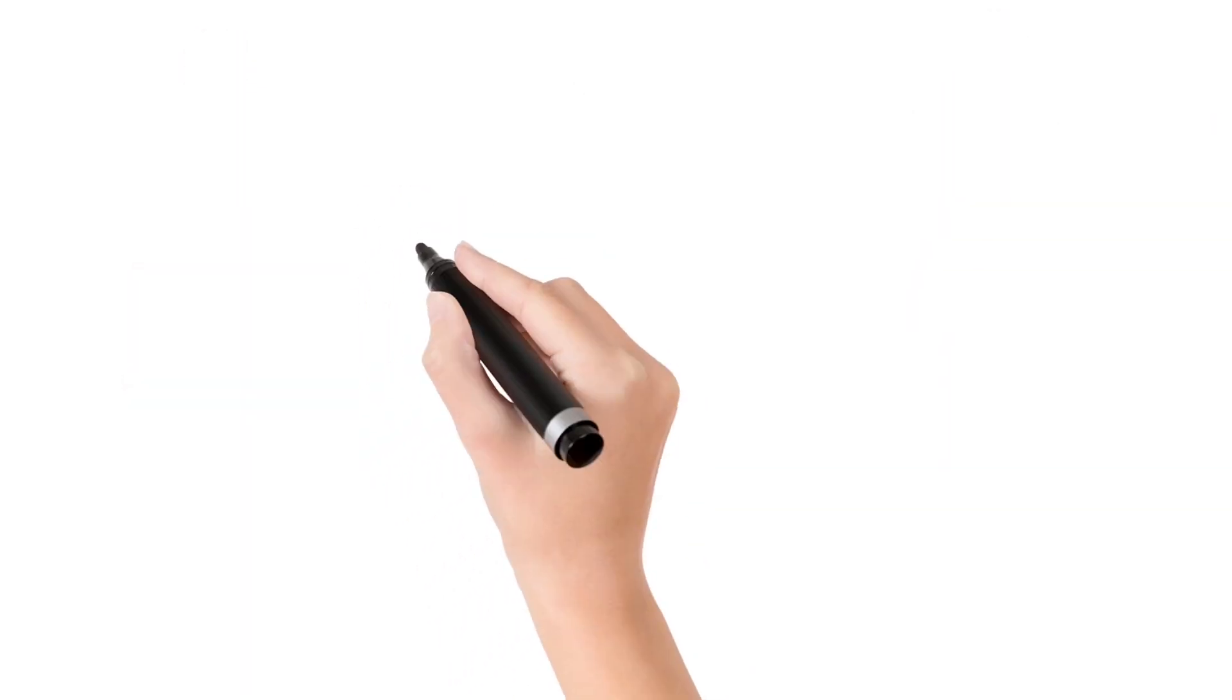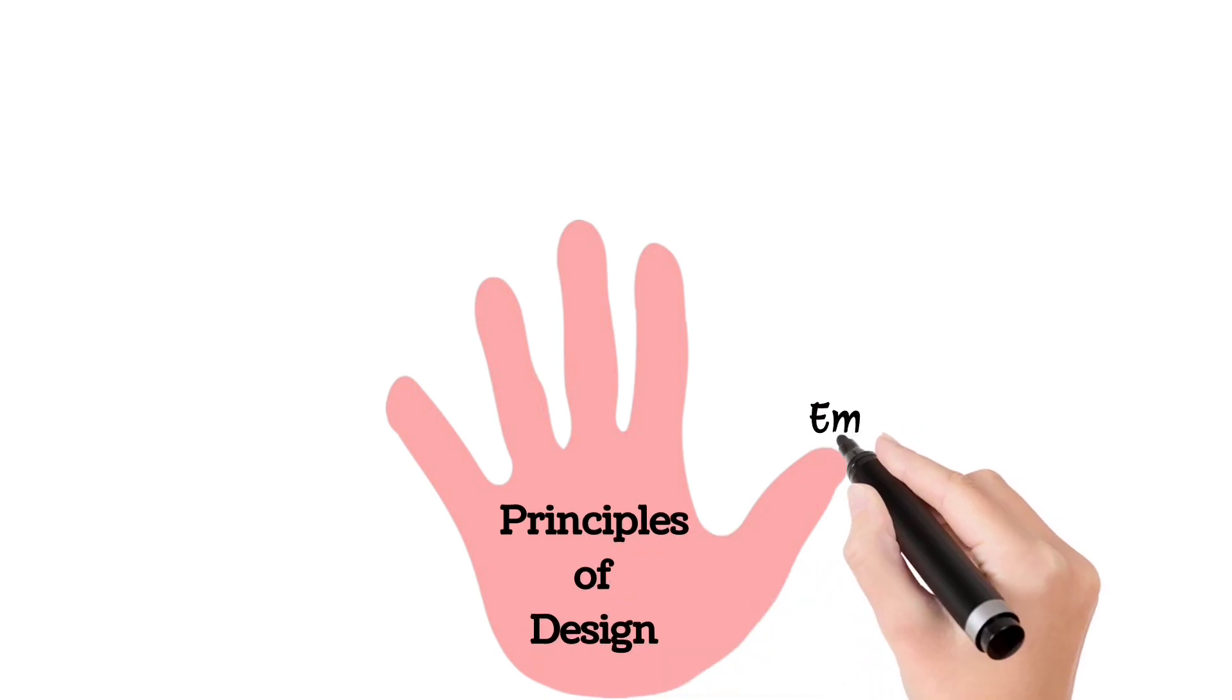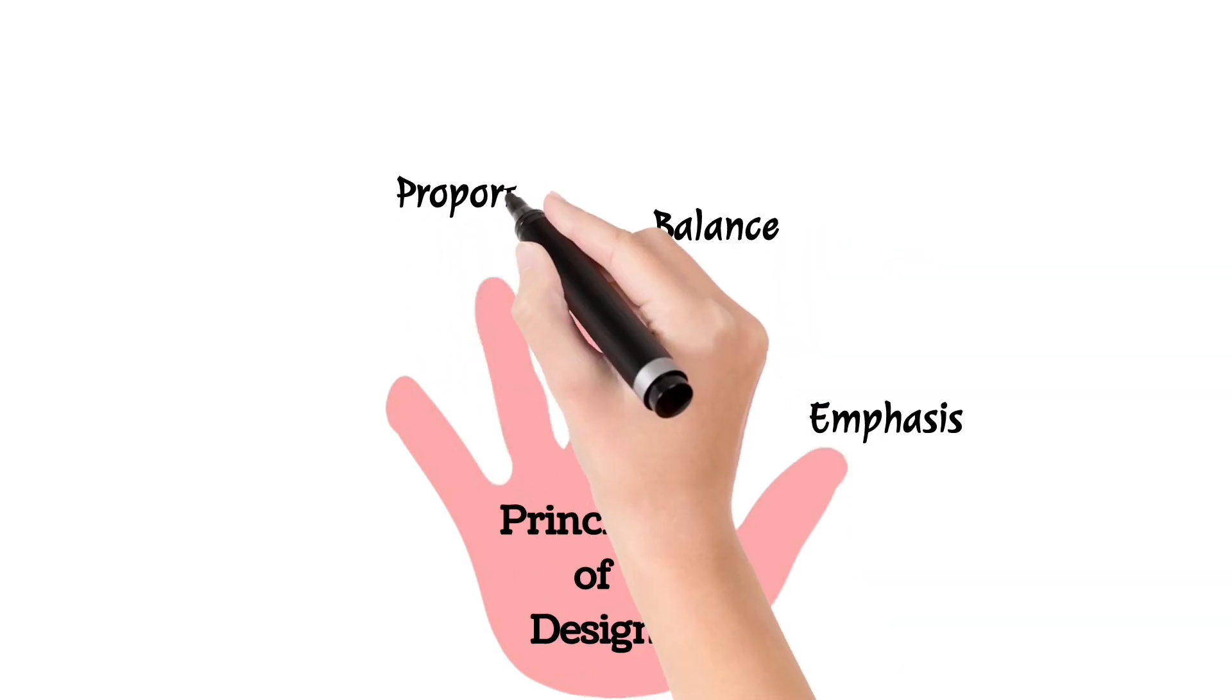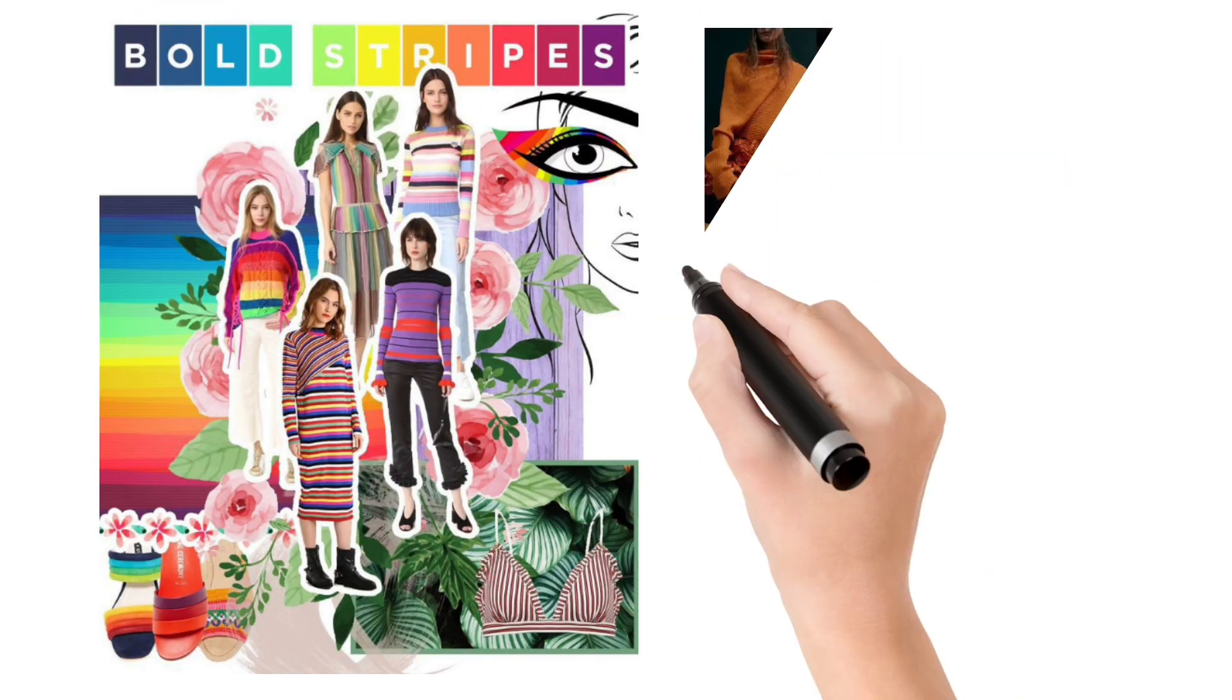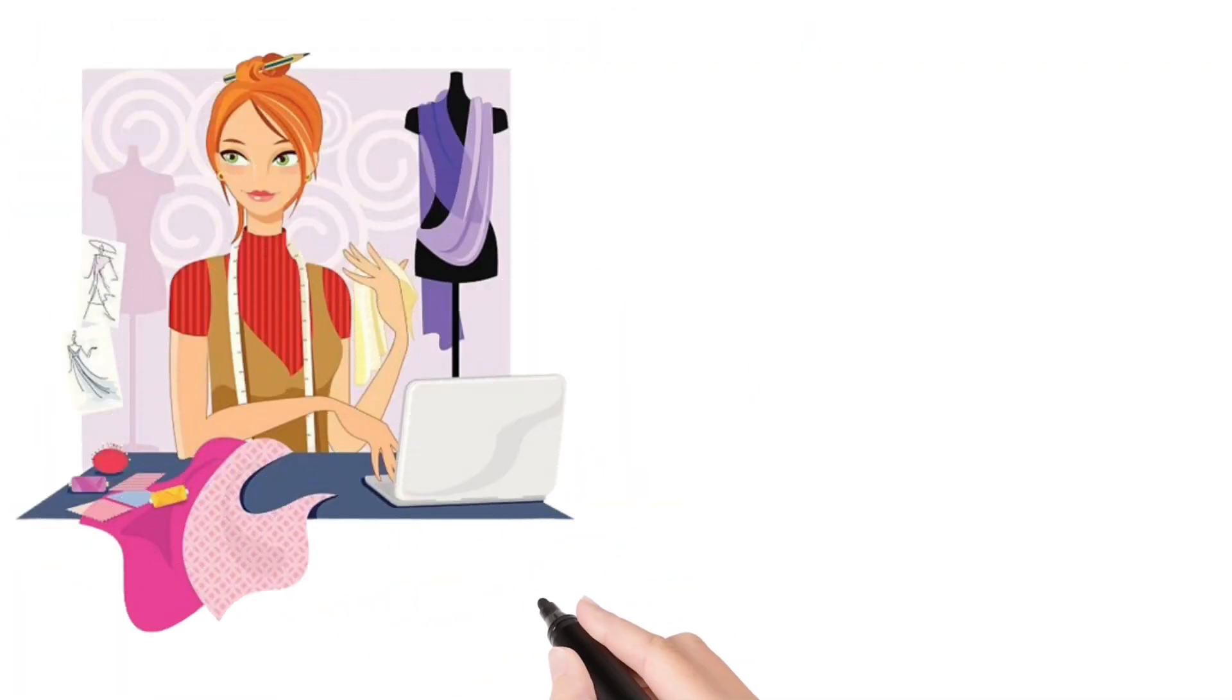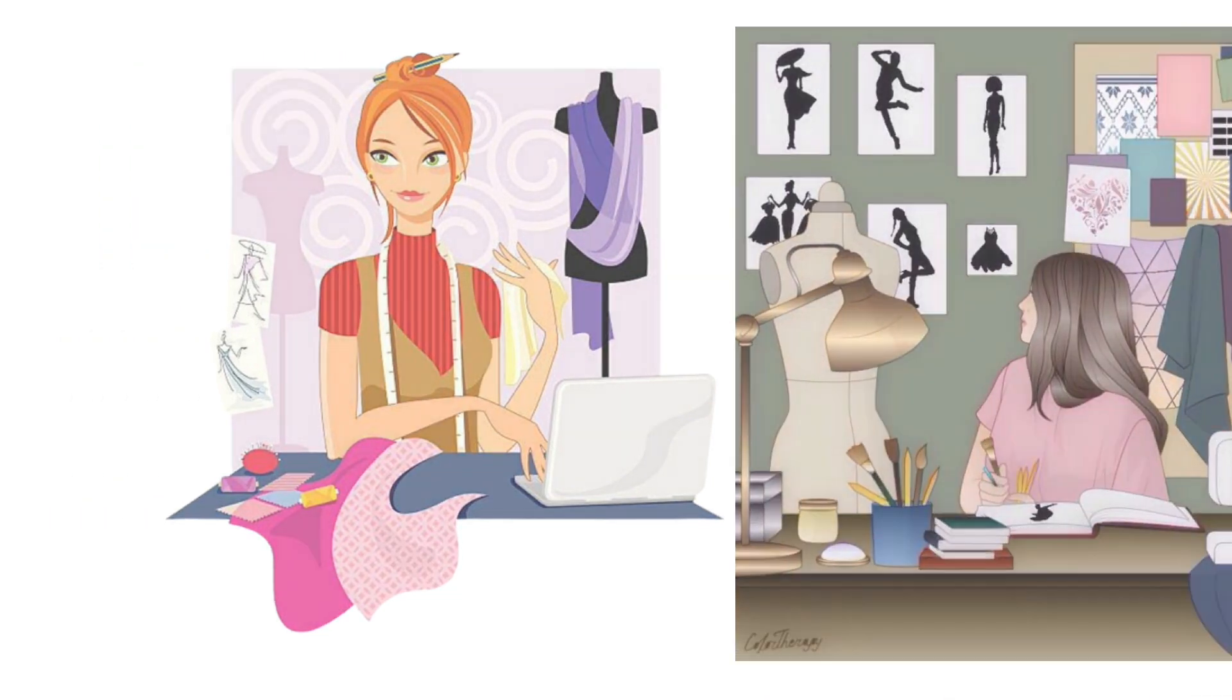There you have it—the five basic principles of fashion design: emphasis, balance, proportion, rhythm, and harmony. These are your tools to create stunning and well-thought-out designs. Whether you are an aspiring designer or just passionate about fashion, understanding these principles will elevate your fashion game.